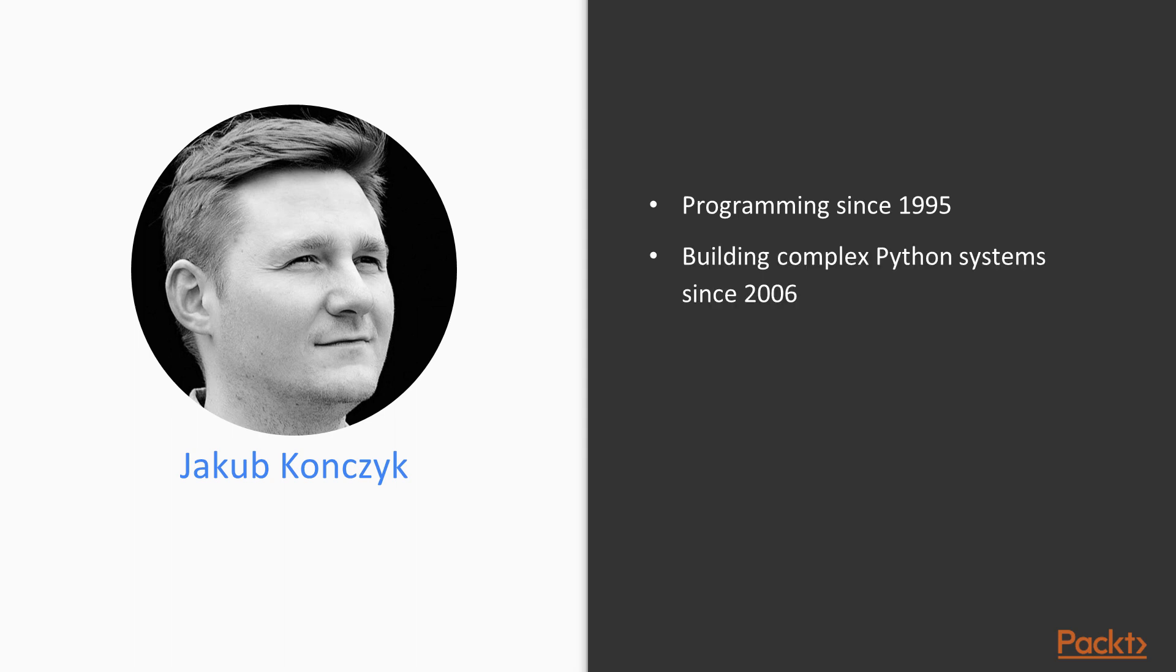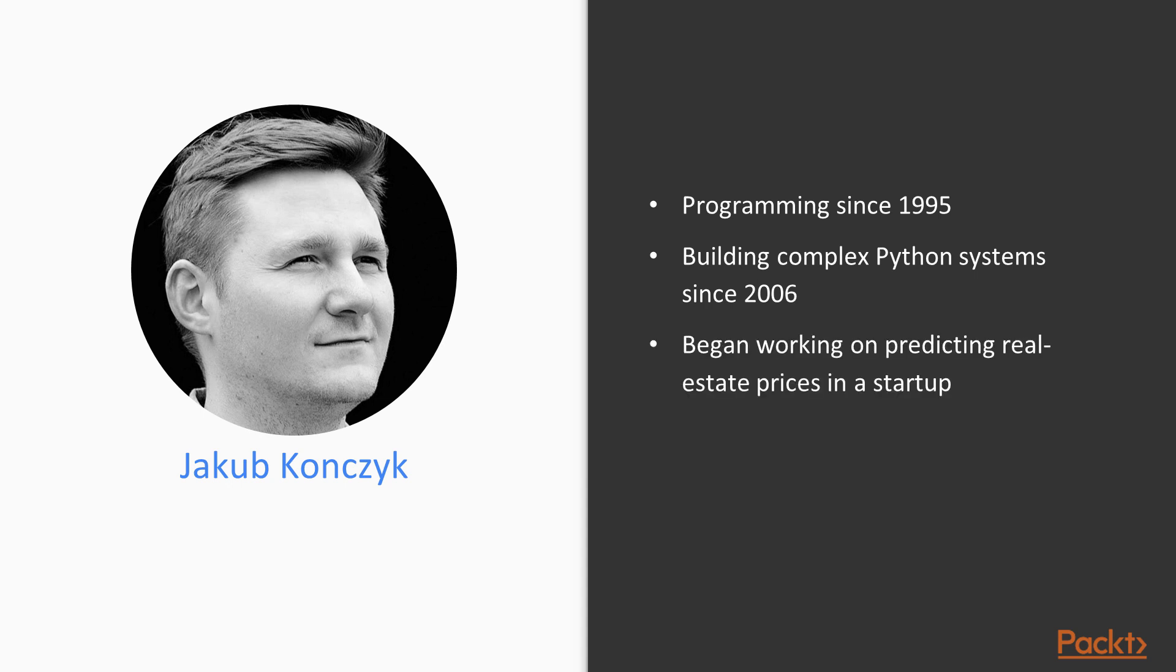Since around 2006, I started to build commercial grade Python systems, a bit more complex than I'd done before. My first experience with machine learning was when I was asked to build a model to predict real estate prices.